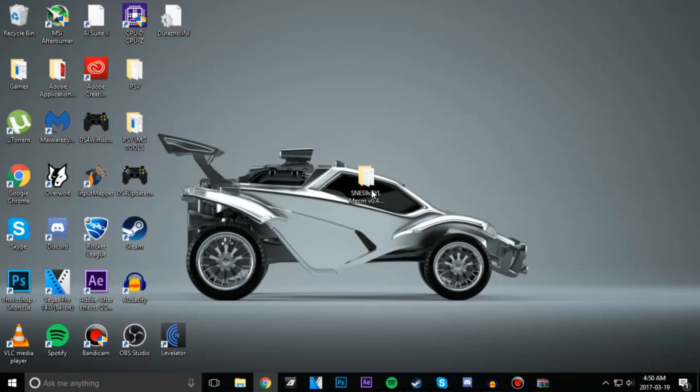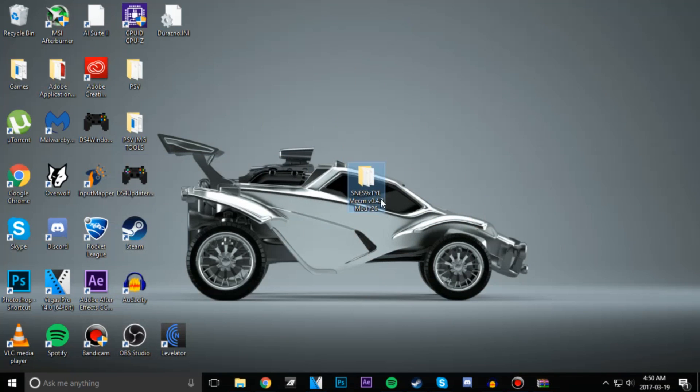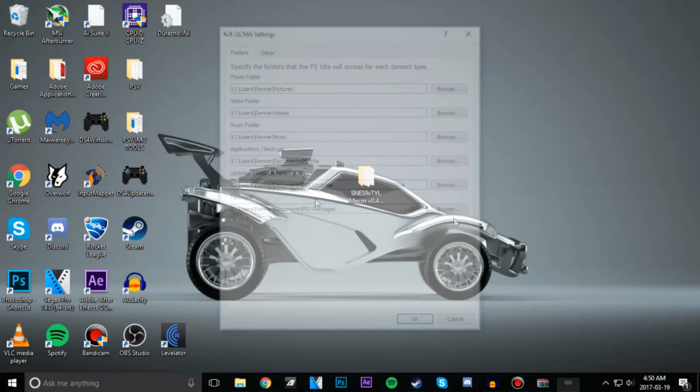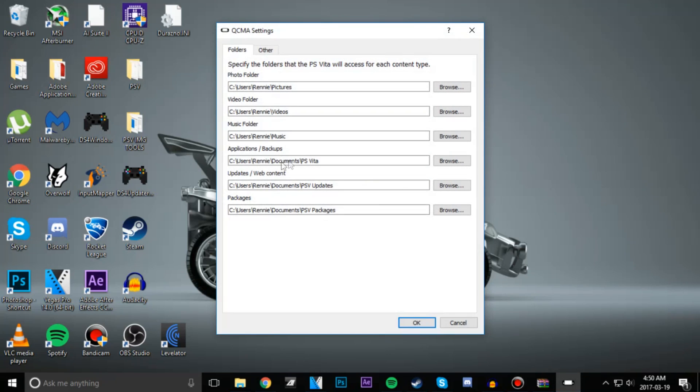Next up we're going to move this folder over to our PSaveData. If you don't know where your PSaveData is, you go over to your QCMA settings, Applications/Backups folder right there. Copy that in.